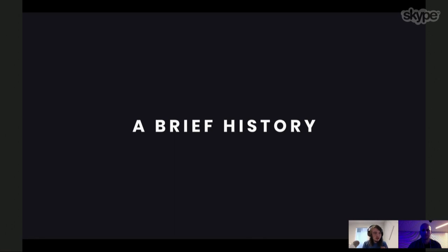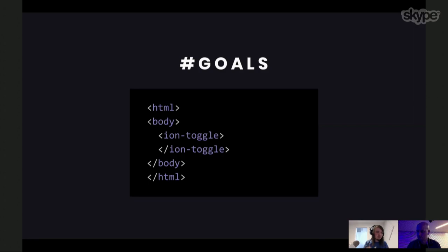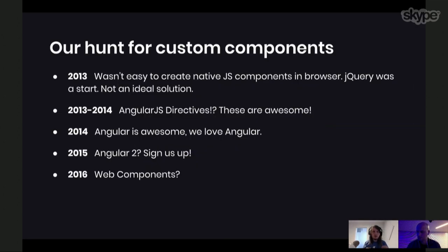Let's go over a brief history of Ionic. It started out with jQuery — one of our goals was that you could just drop something like an Ion Toggle into an HTML page, and that would give you a nice pre-designed, pre-built Ion Toggle that just worked. You could build an app just using elements, tie it together with a little JavaScript, customize some CSS. Ionic started around 2013 when jQuery was the big thing — jQuery Mobile, jQuery UI — but that wasn't really an ideal solution.